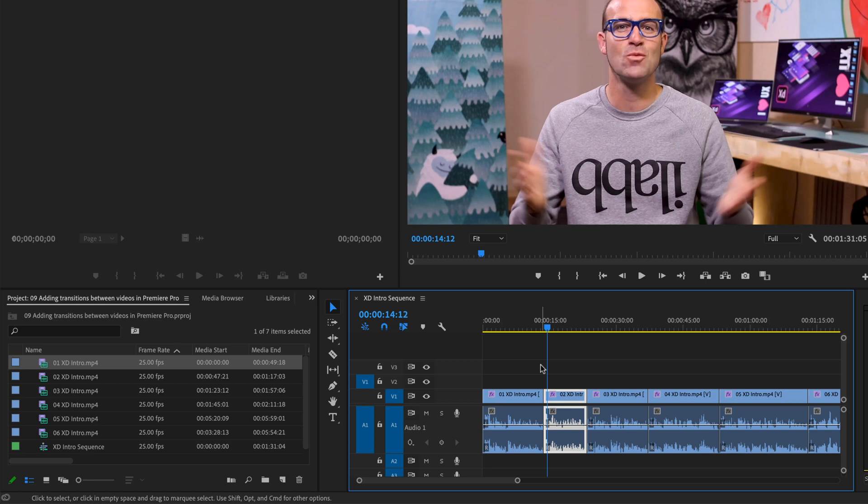So the very next TV show you watch, that's not my video course, go and just keep an eye out for the transitions, just to get an idea of how they work.